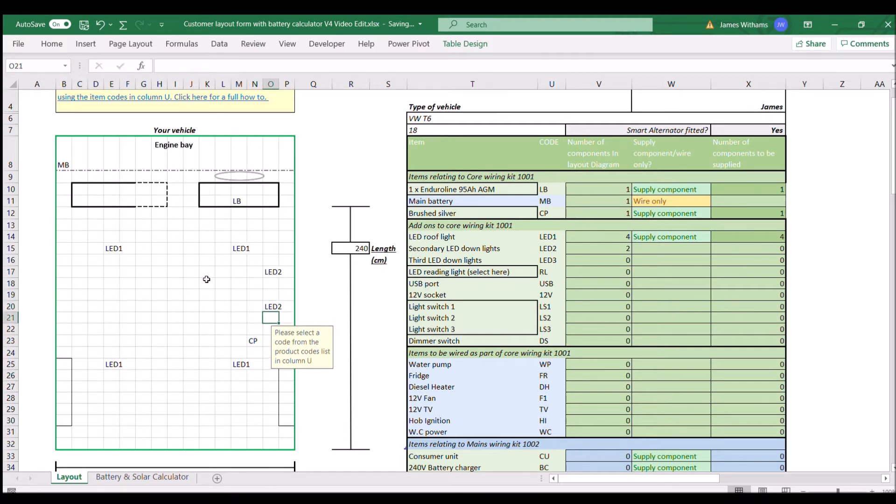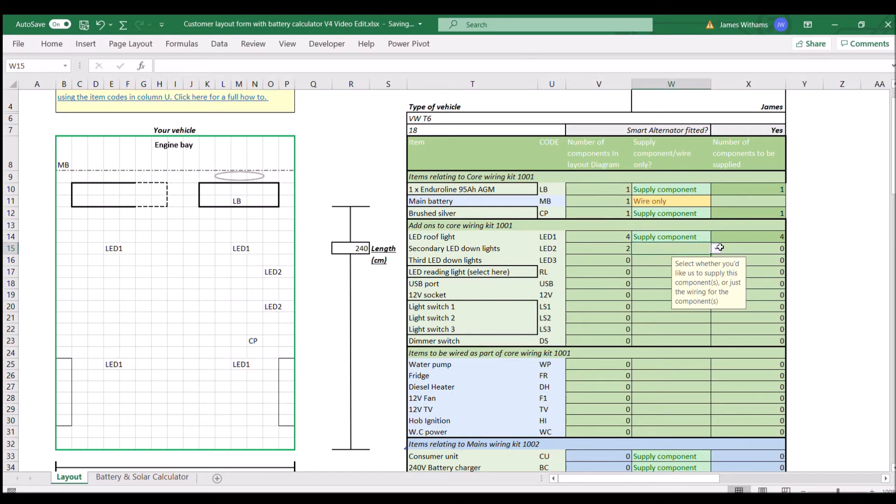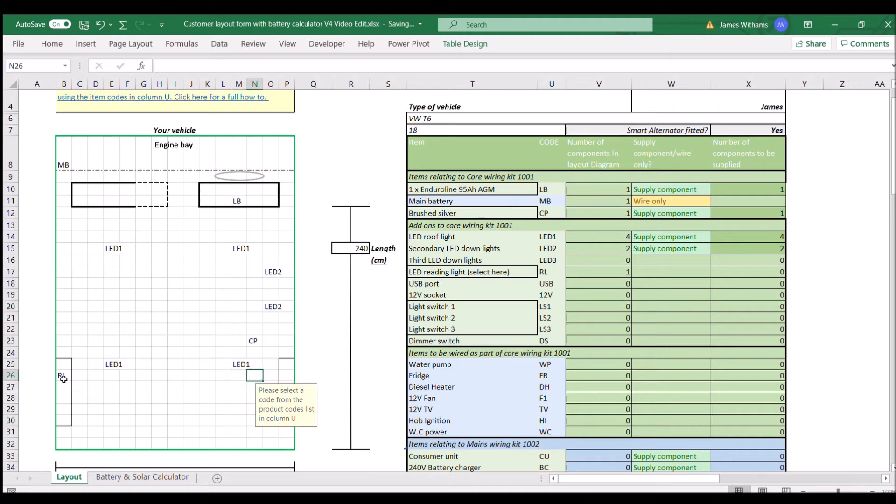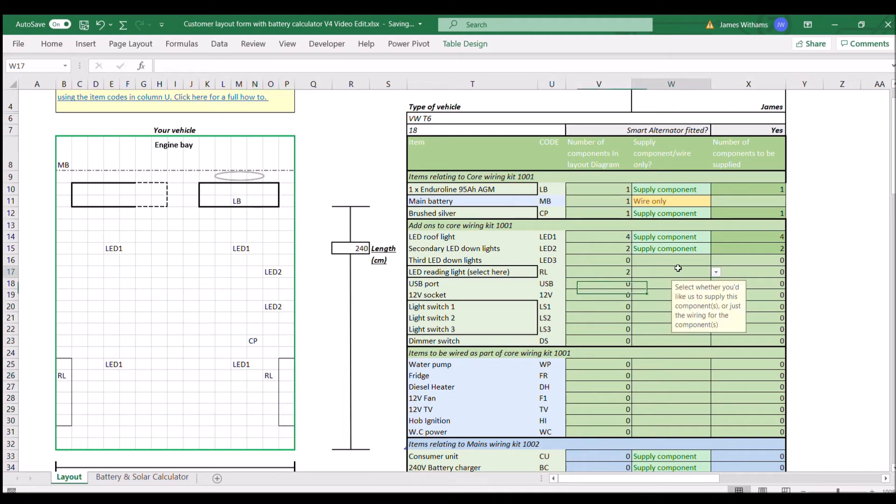When you add something new you've got the opportunity to come over here to the supply component or wire only dropdown menus, and we're just going to pick whether you'd like us to supply the component or whether you'd like us just to wire it through. If you only want the wiring it's going to come with a label on it and just blank cable ends, ready for you to join on to whatever components it may be that you're adding.